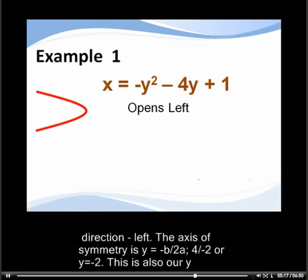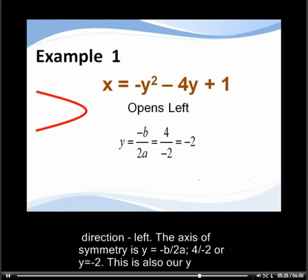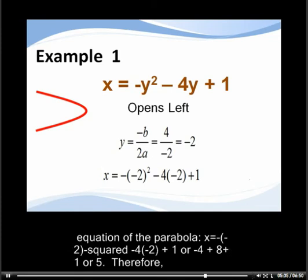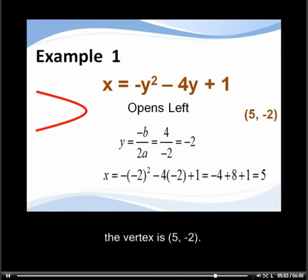The axis of symmetry is y equals minus b over 2a, giving 4 over negative 2, or y equals negative 2. This is also the y coordinate of the vertex. To find the x value, we substitute y equals negative 2 into the equation of the parabola: x equals the opposite of negative 2 squared, minus 4 times negative 2, plus 1, which simplifies to negative 4 plus 8 plus 1, or 5. Therefore the vertex is (5, −2).